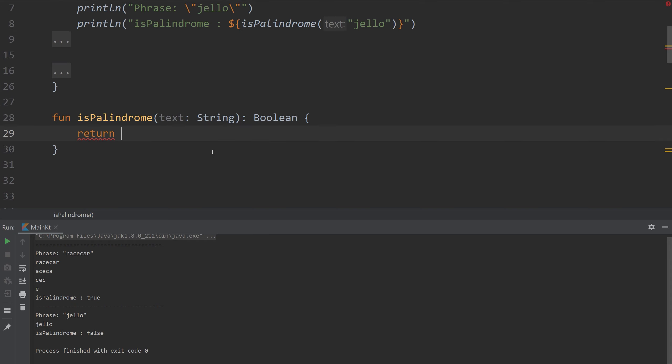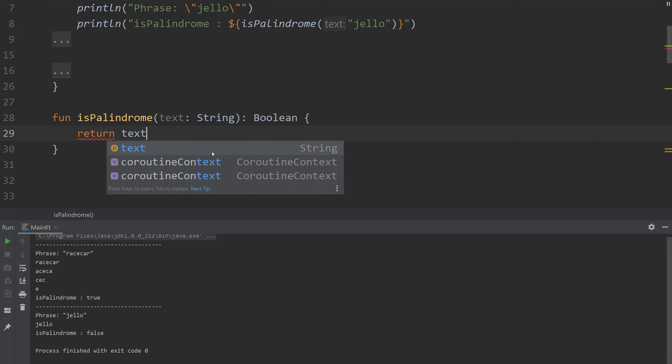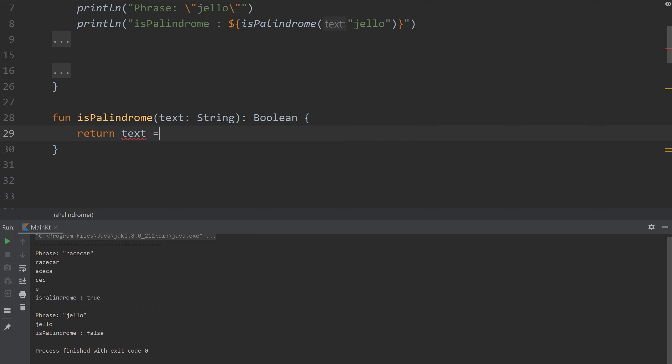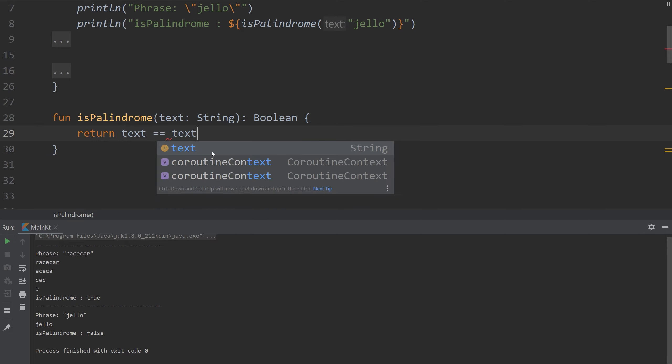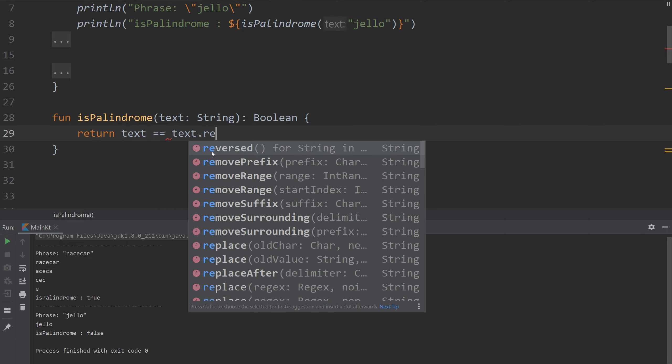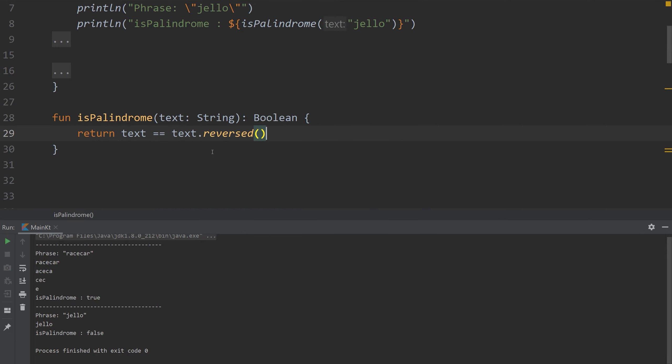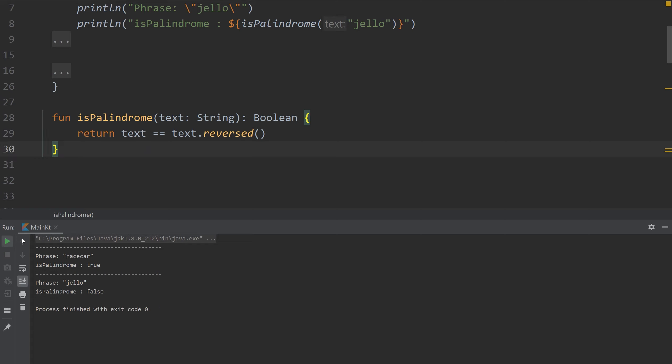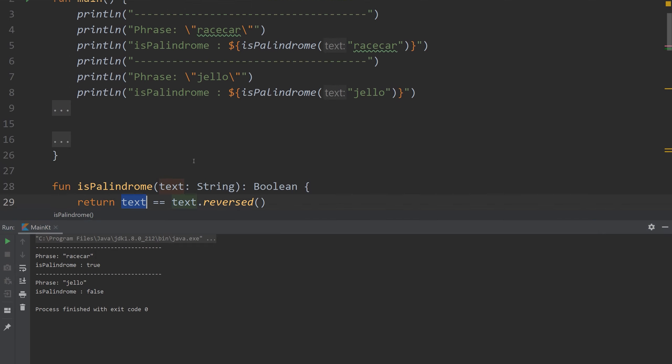The easy way is to do the following. I'm going to return text equals text.reversed and that's it. If we run this, I'm not printing anything out here, but you can see that race car is a palindrome and jello is not. And I think this is pretty self-explanatory. We're just reversing the characters in the string and we're comparing it to itself.